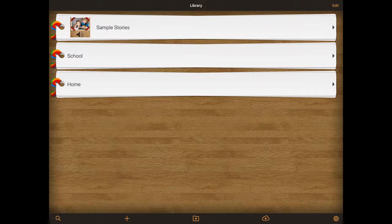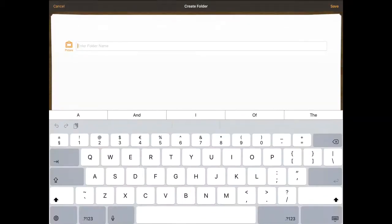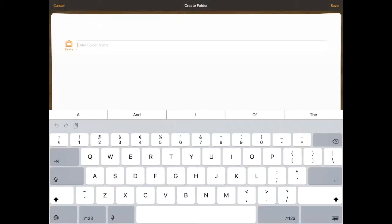Here we've got my library and in my library I've got several folders that I've created. There's a sample stories folder, a school folder and a home folder. I can create those folders by clicking the folder option which is in the middle of my screen at the bottom, and I can create a new folder that way.